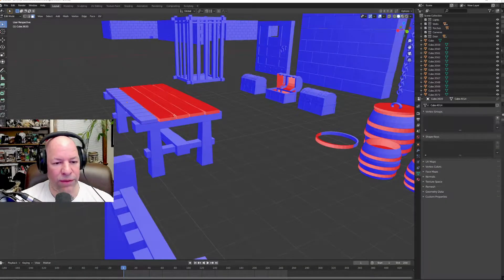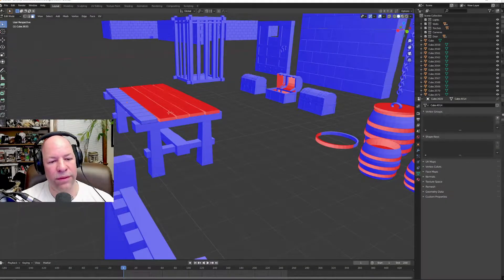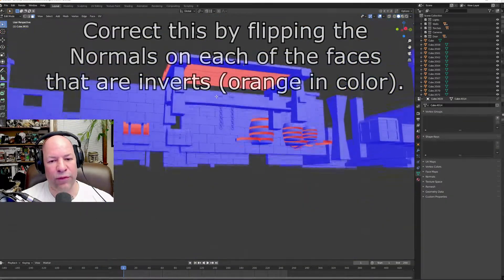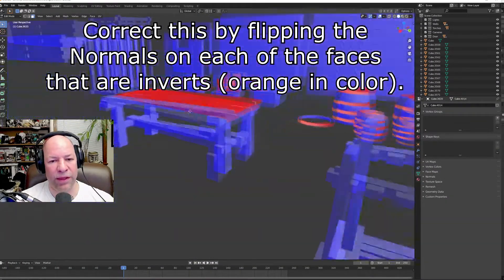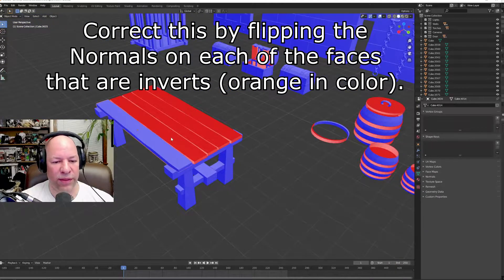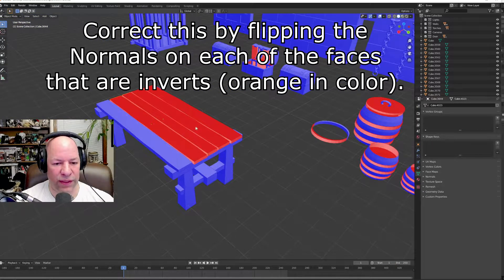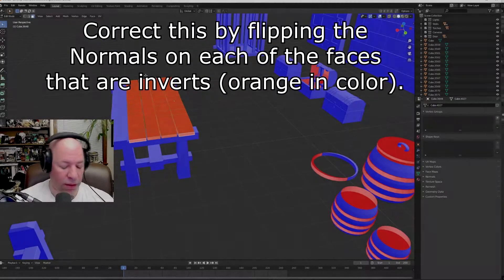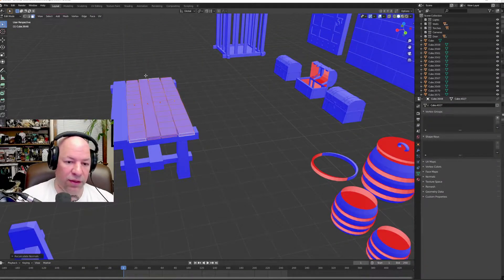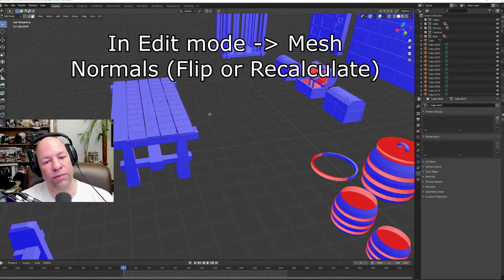There we go. See, now it's flipped that whole piece. That's what I need to do to all of these. Normals, bam.